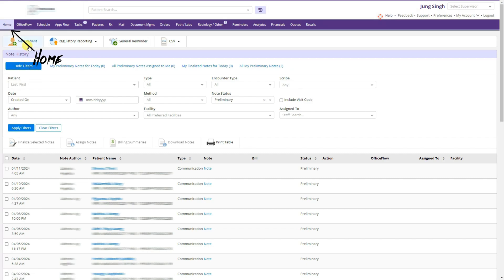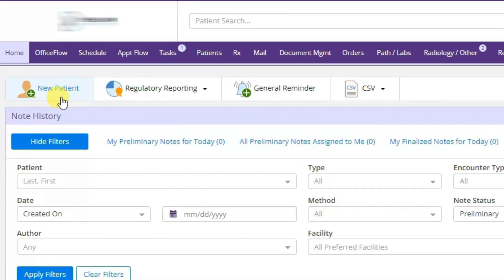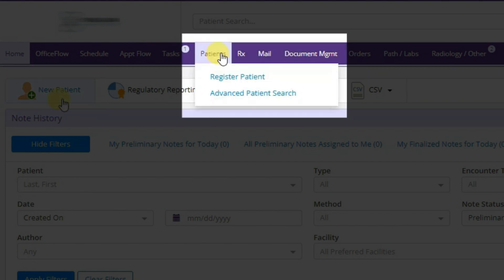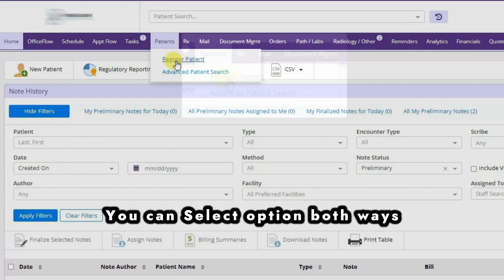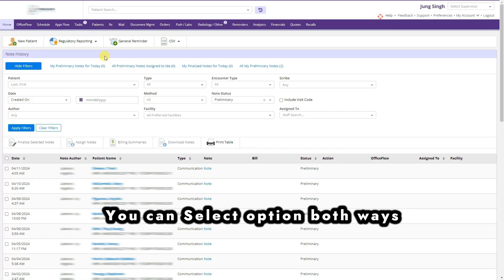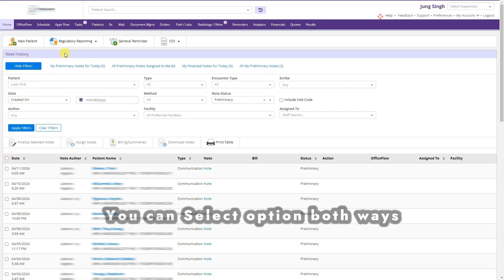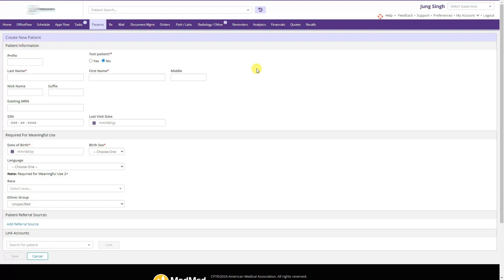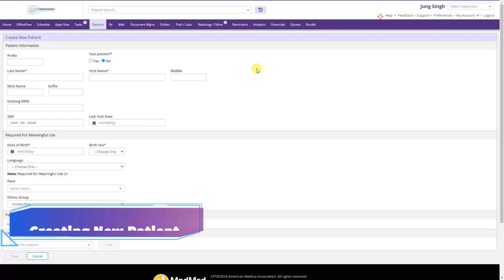Let's start with patient registration. On the home page you will see a New Patient tab — we can click New Patient to register a new patient, or we can go to the Patients tab and click Register Patient. Both will take you to the same patient registration page.